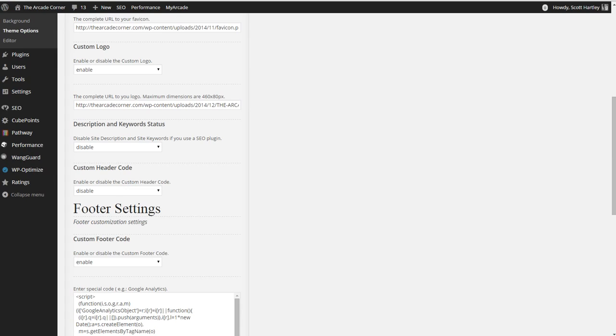Description and keyword status. Disable this and use your SEO plugin. If you don't disable it, your plugin will alert you that there is something built into your theme and it will attempt to remove it or disable it.